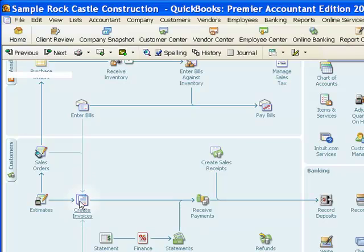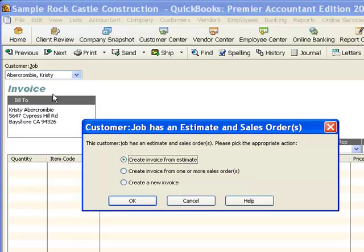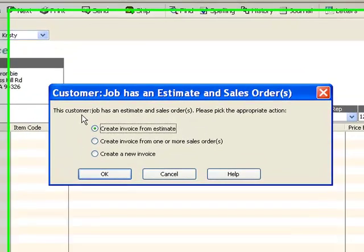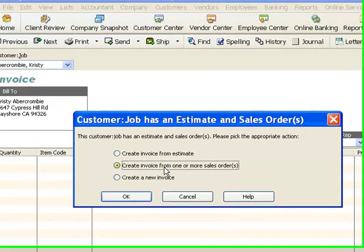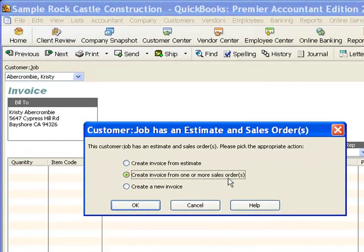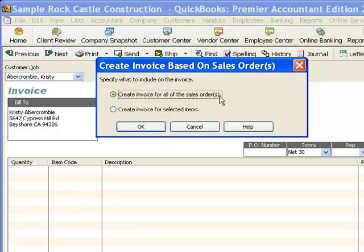If I click on Create Invoices and then choose Christy Abercrombie for the customer, the message that comes up from QuickBooks says that this customer has an estimate or a sales order — what would we like to do? We want to create the invoice from the sales order, because we know we have that sales order out there. So I will click OK. If there were multiple sales orders, they would be listed here. There's only the one, so I will choose that and click OK.